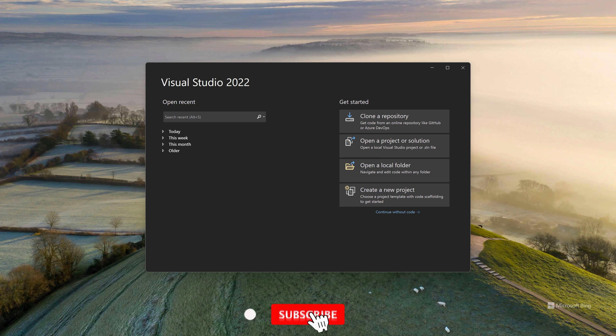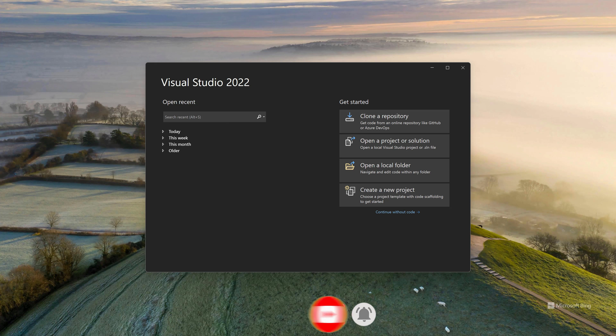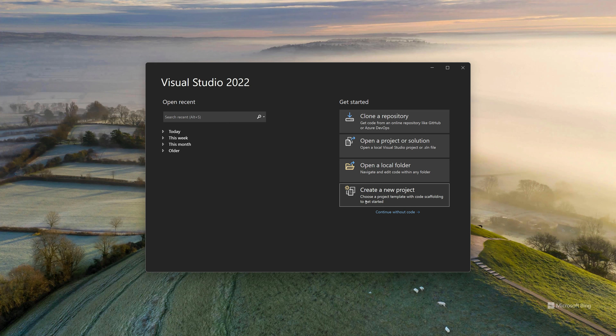Welcome back. In this lesson, we'll be creating our solution and our API project using Visual Studio 2022 — that's the only way you'll get .NET 6. If you're using 2019, you should be able to follow along quite easily using .NET 5. So we can go ahead and create a new project.